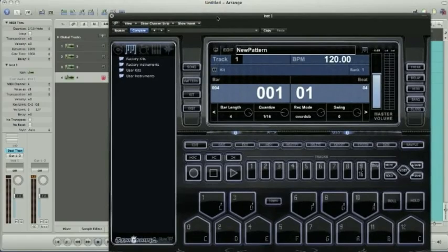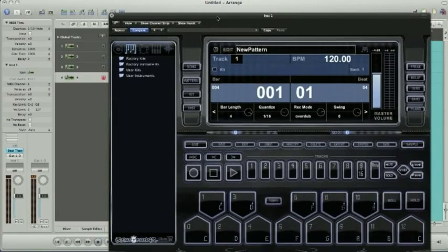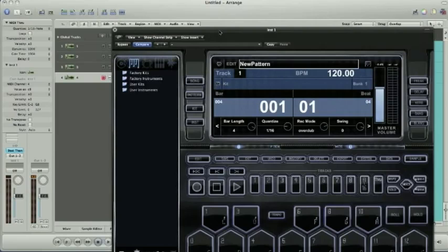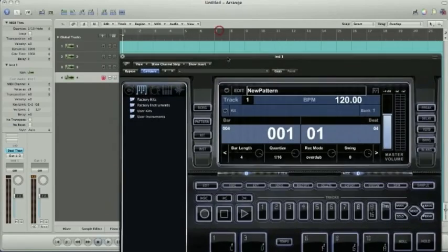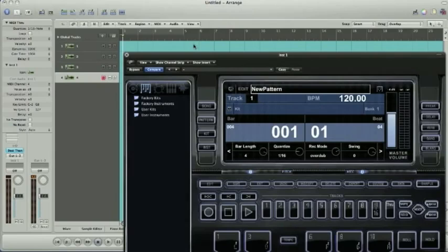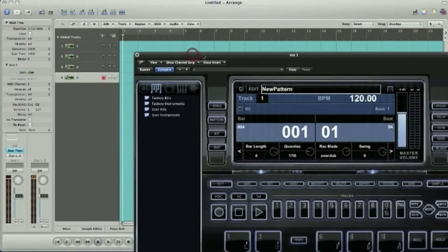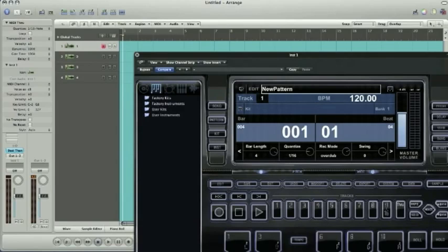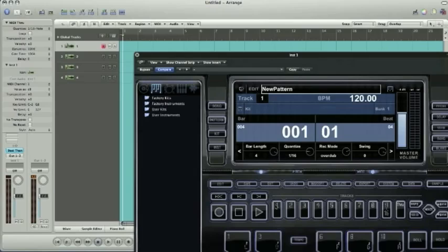But since we're recording in Logic, recording your MIDI information in Logic, all we're actually using the BTV for is the sound module right now. All the information will actually be recorded into Logic. So let's go ahead and get started. I'll lay out a quick pattern here. Just lay out some drums and show you how it's going here.